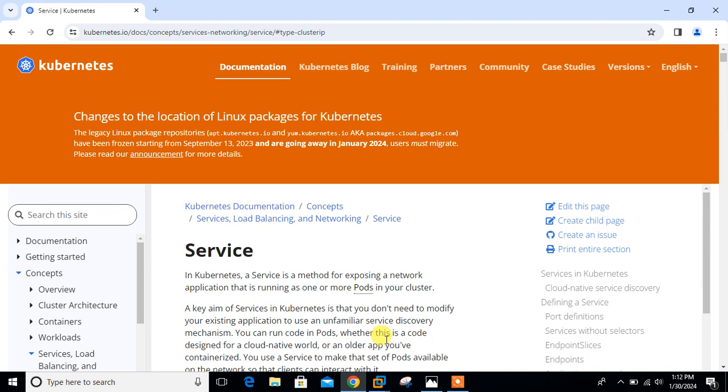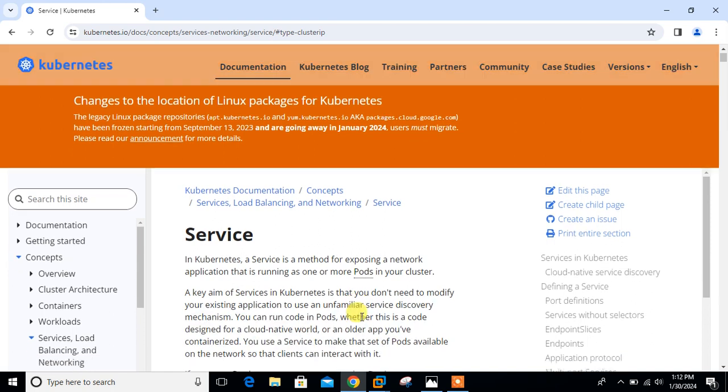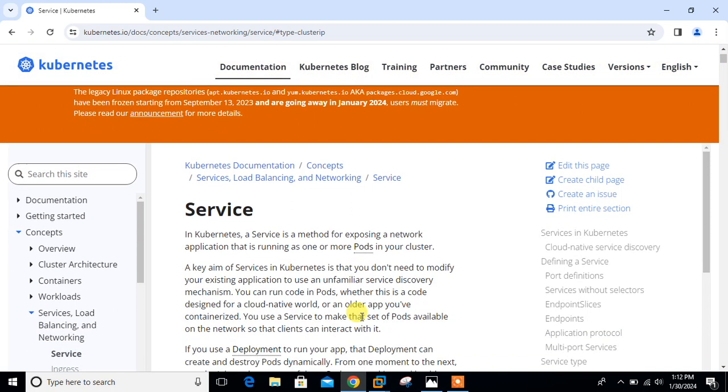As per the documentation, Kubernetes service is a mechanism to expose applications both internally and externally. Kubernetes is a powerful tool for container orchestration, enabling easy management and deployment of container applications. One of its key features is service abstraction, which allows users to expose their applications as network services within the cluster.